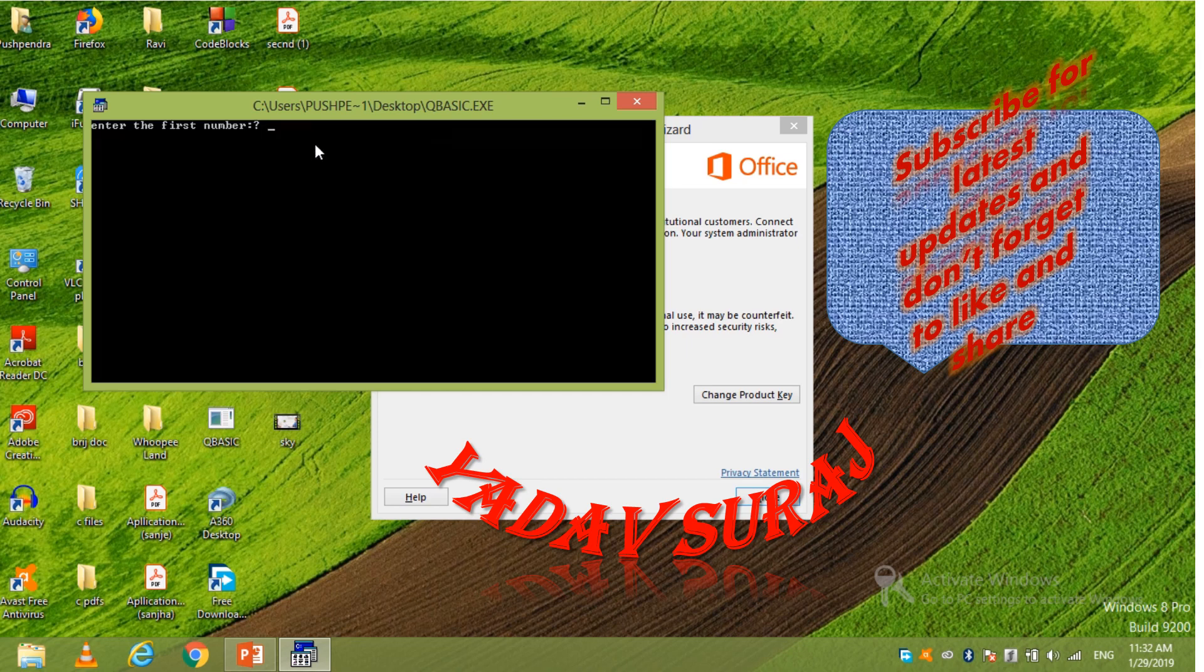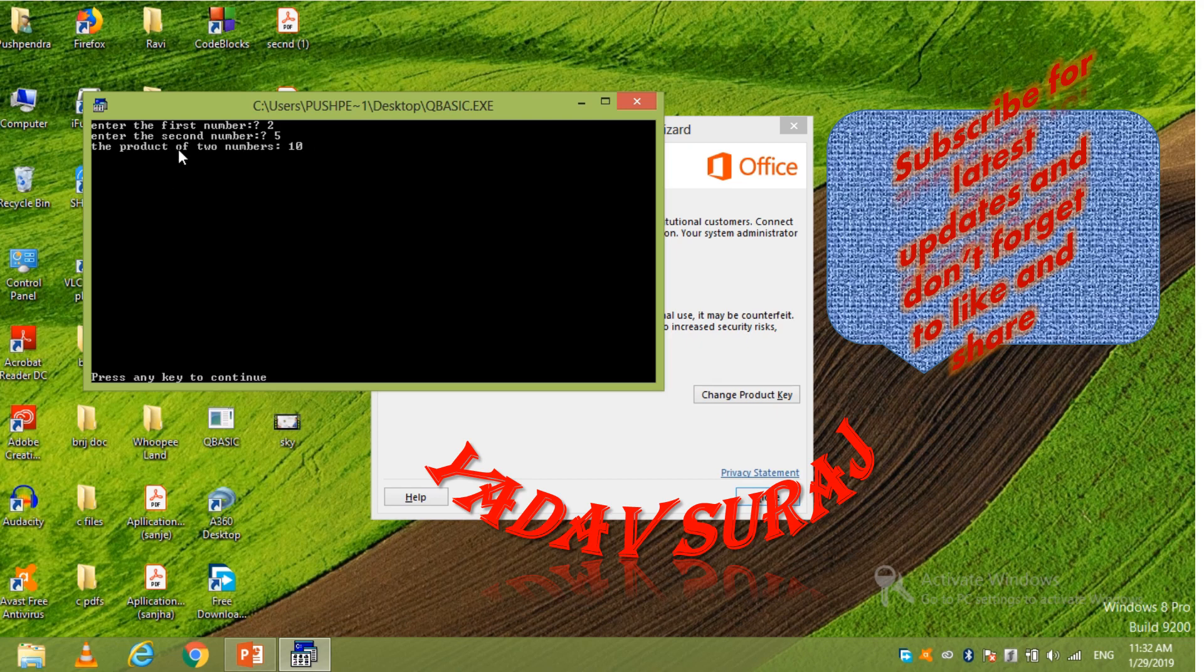Now again start. Start. Now enter the first number. Suppose I enter 2 the first number. And 5 the second number. You can see the product of 2 number is 10. So in this way you can do anything in QBasic.